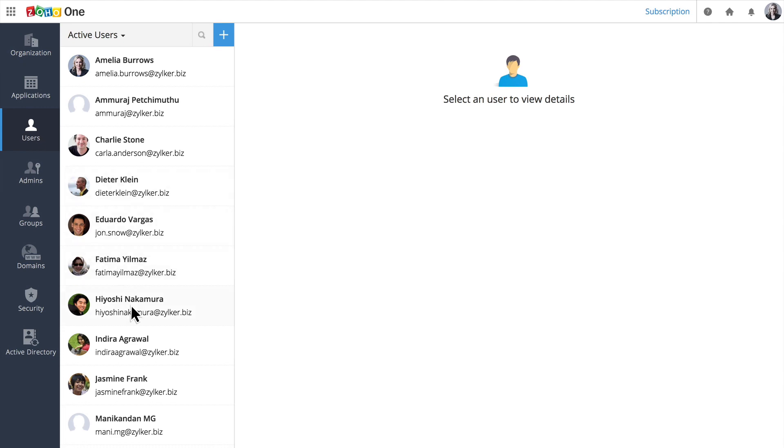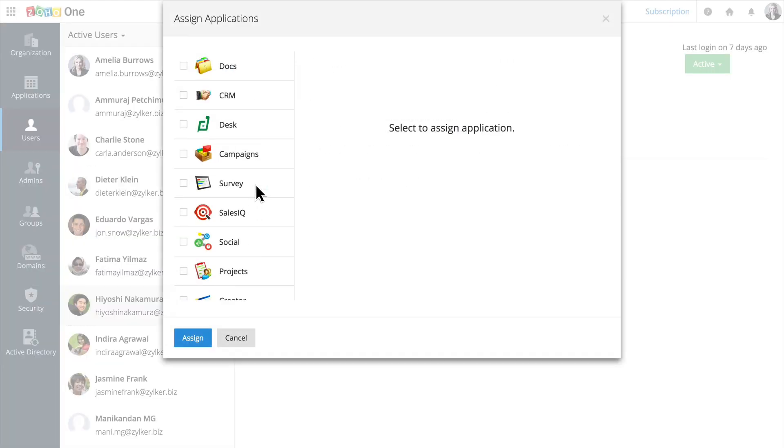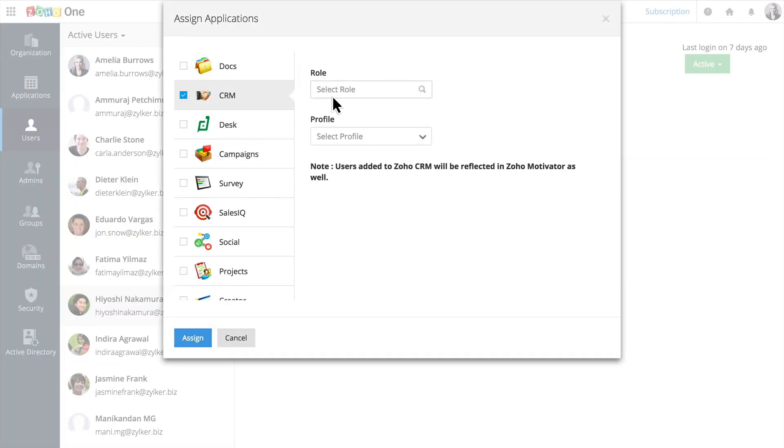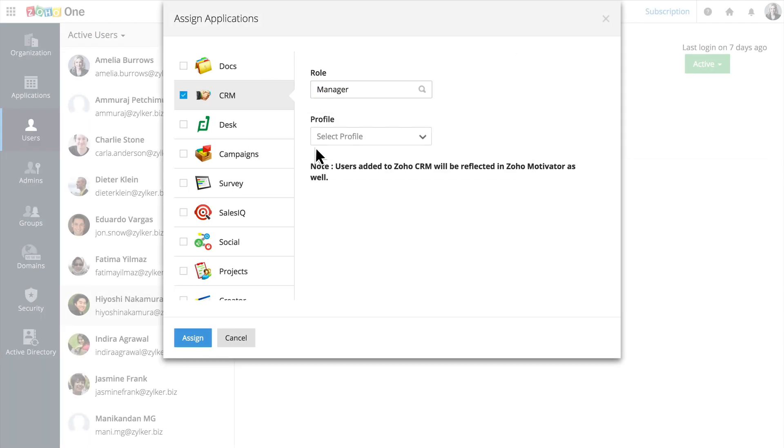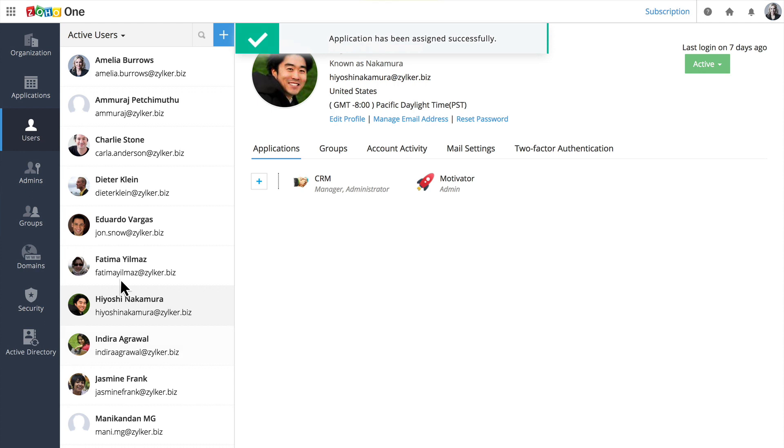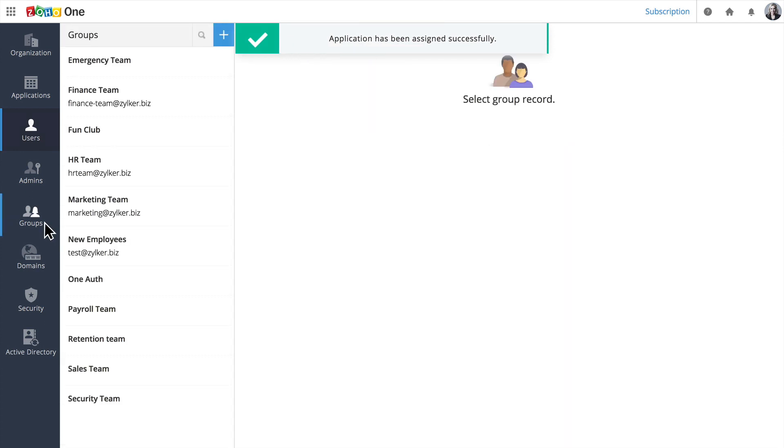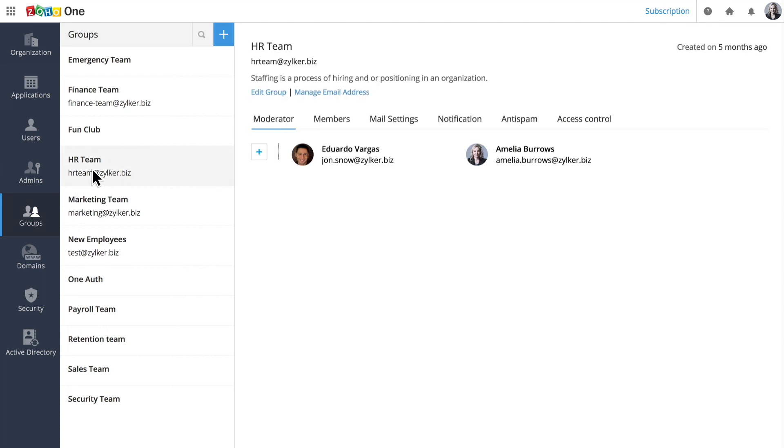When you start adding users, you can choose which applications they can access and assign them permissions that determine what they're allowed to see and do. It's easier to manage teams or departments when you put users into groups. We've made different groups for our finance team, HR team, and for our new employees.